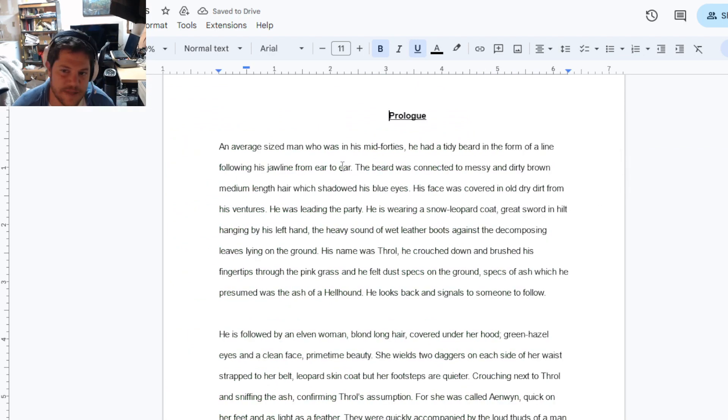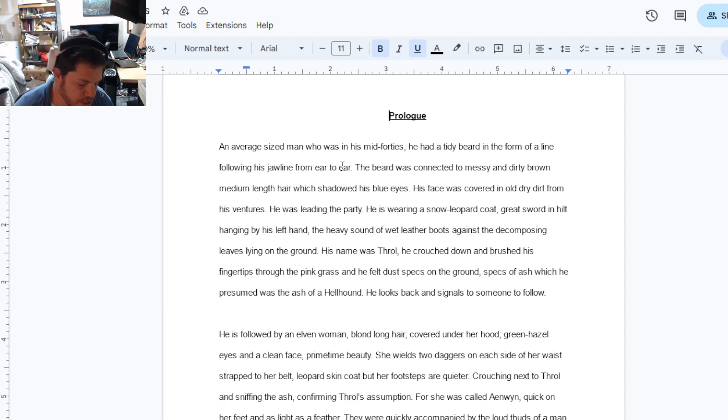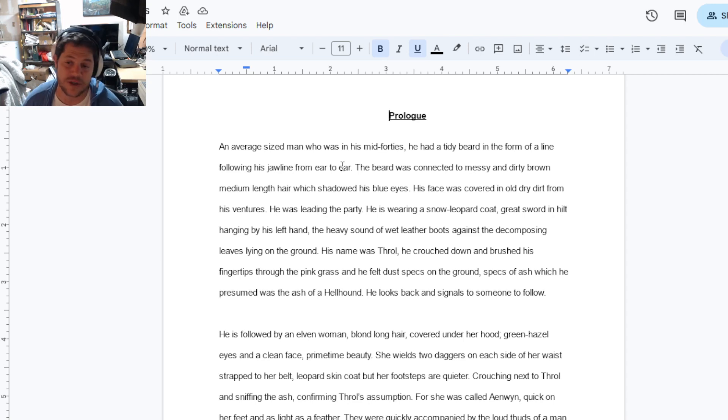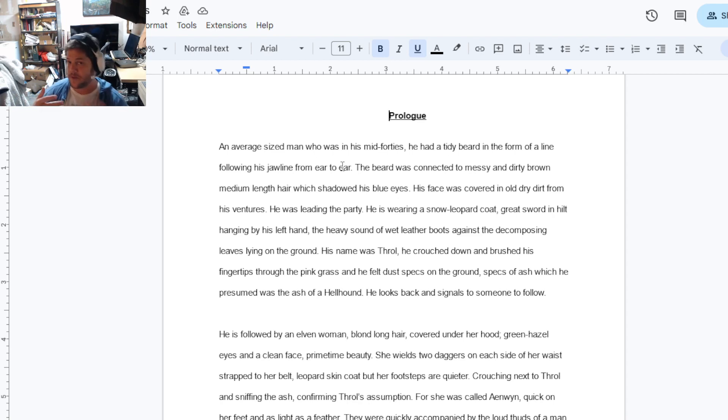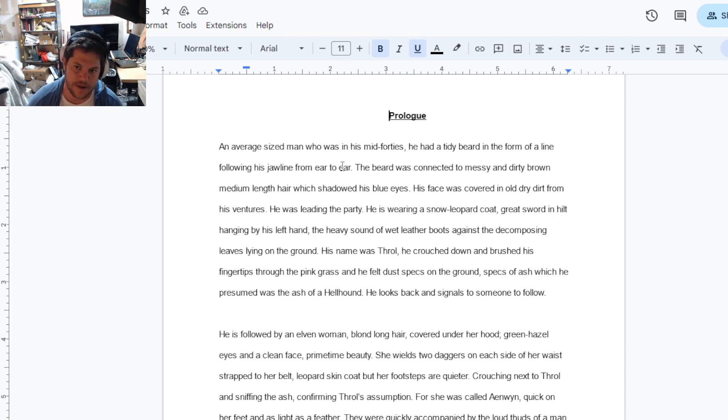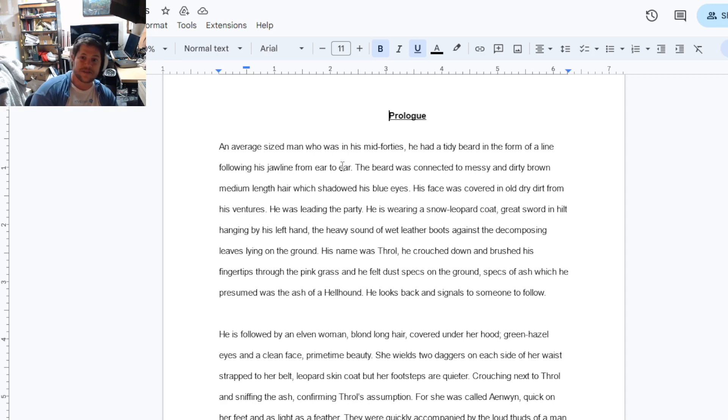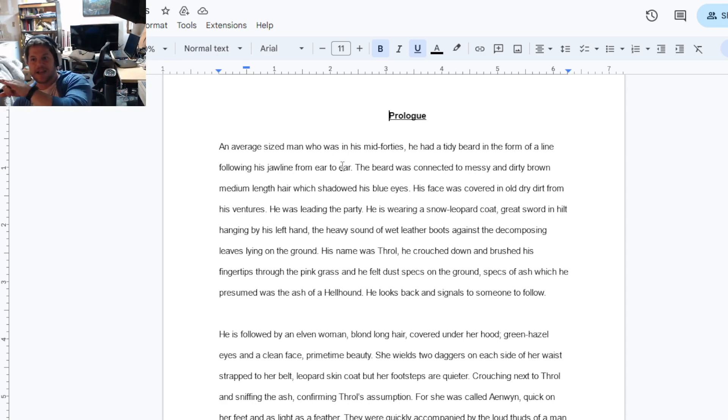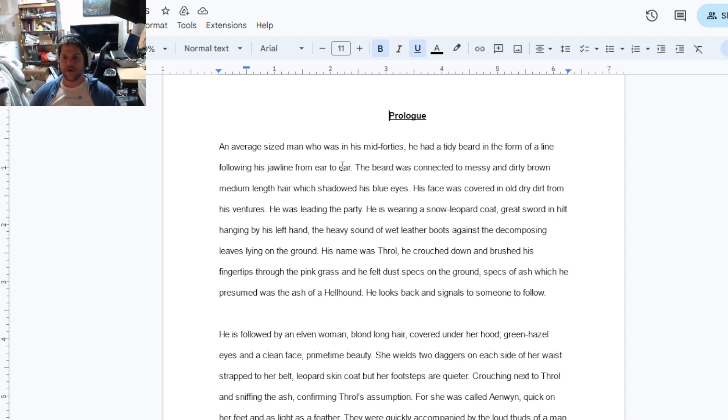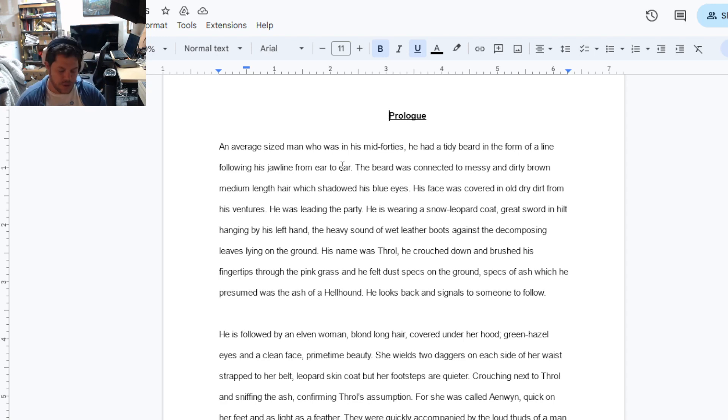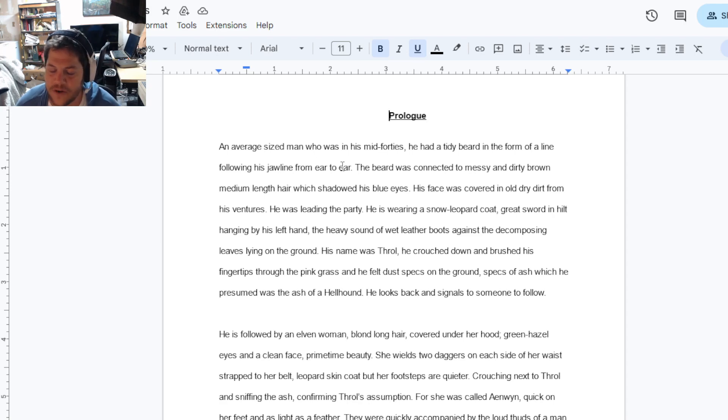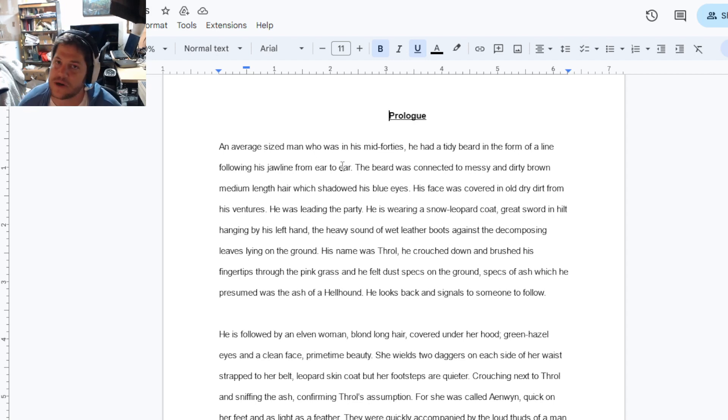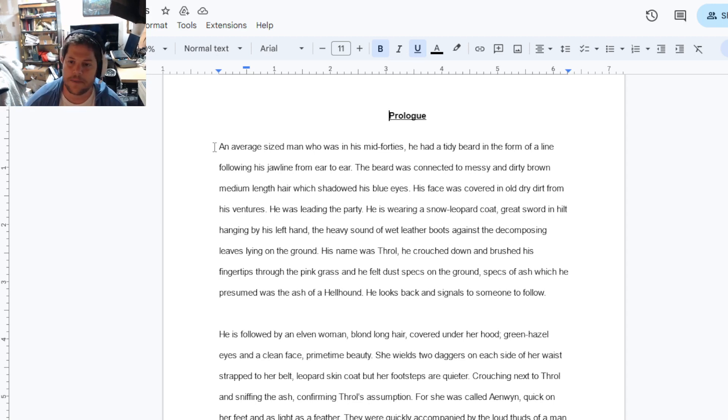Much easier on the eyes, too. Let me checkmark it. All right. An average-sized man who was in his mid-40s, he had, okay, so usually your first sentence is going to be, really has to be a banger. It has to be one of the strongest sentences in your book.